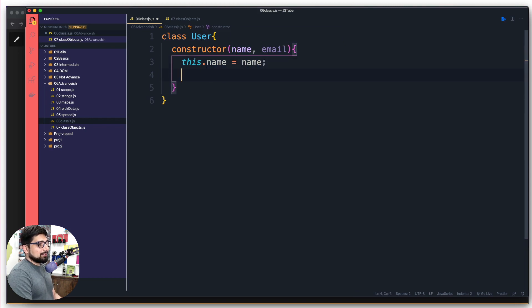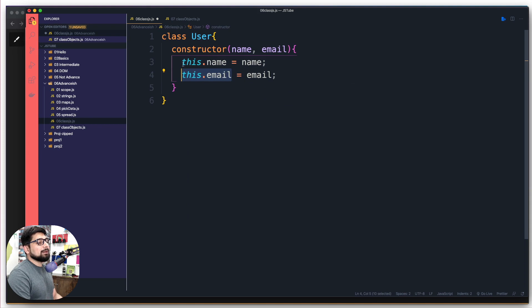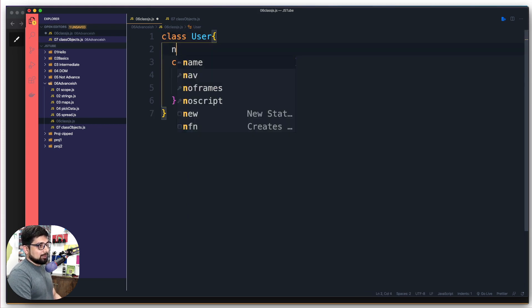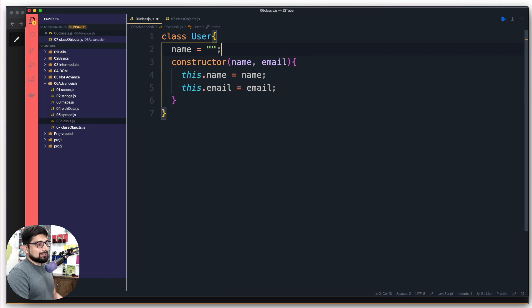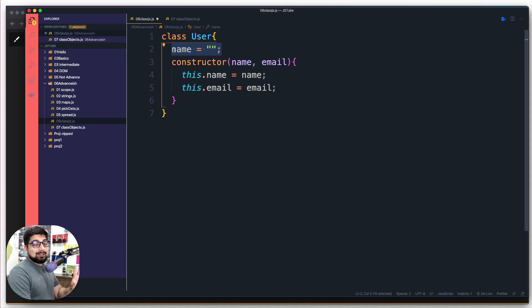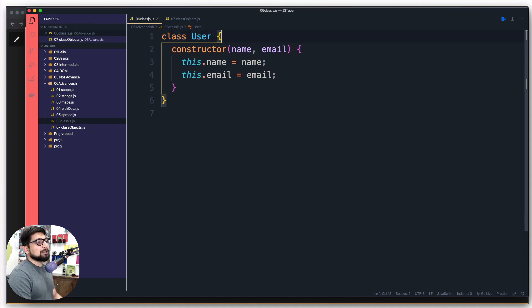Similarly, I can say this.email is going to be email. A lot of you might be wondering — we never actually declared this name and email. You can actually go ahead and declare these things like: name is going to be an empty string. This is valid code. But most of the time in classes, if people are declaring things in the constructor, they don't even like to do this pre-declaration. Both are 100% okay and valid. There is no big issue.